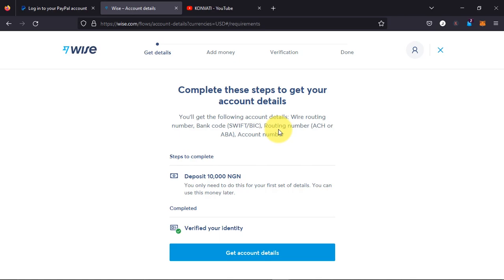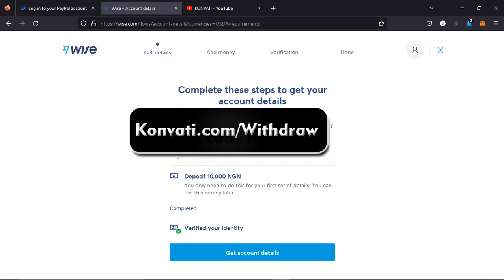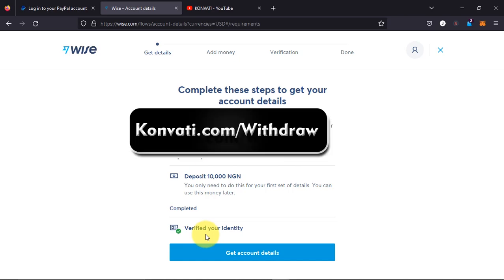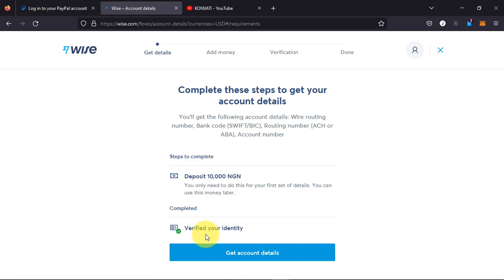Wise will reject most cards and it's very difficult to make a deposit. If you are finding it difficult making a deposit, continue watching this video or head over to convertit.com/withdraw — I will help you make a deposit to verify your account. First and foremost, I want you to verify your identity: upload your ID card, your government ID card, and a utility bill or a bank statement. That's the first thing. Once you've done that, head over to convertit.com/withdraw and let me know that you want to verify your Wise account.